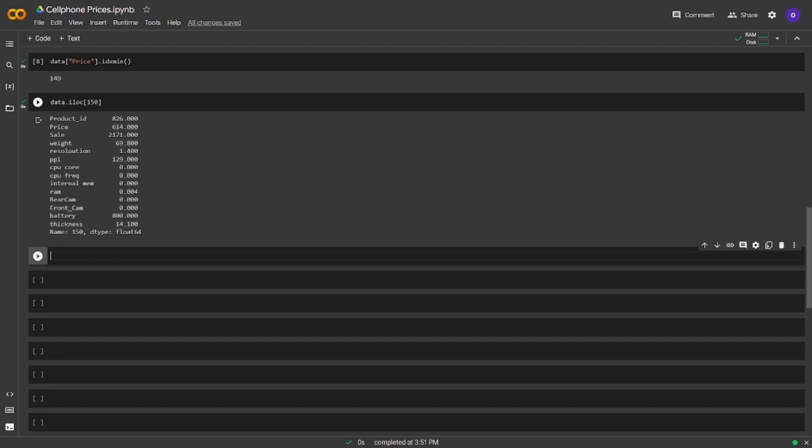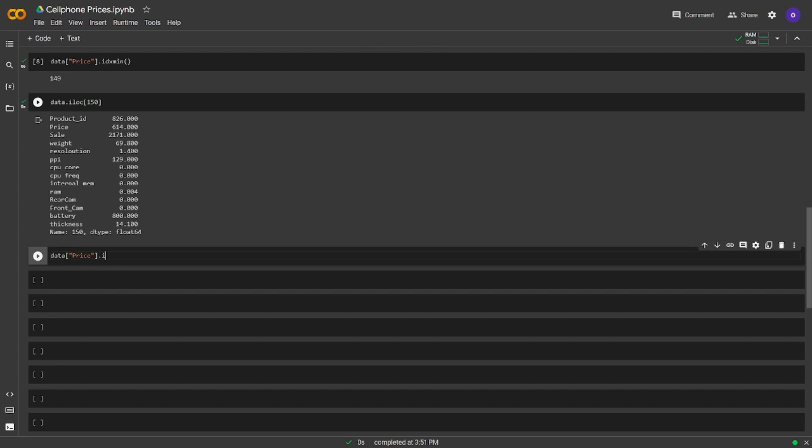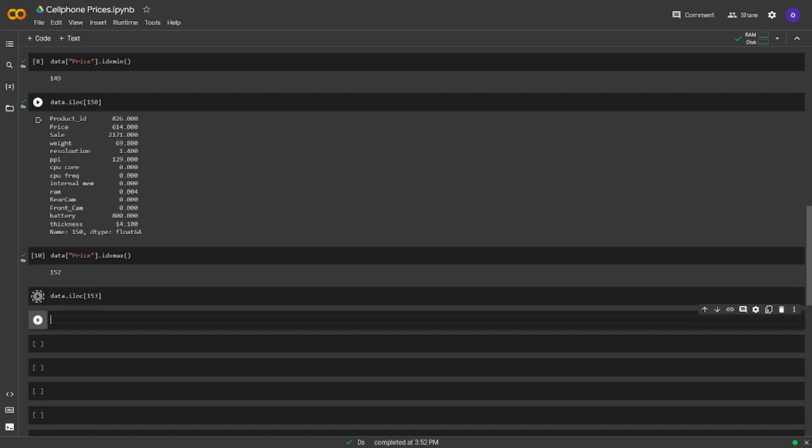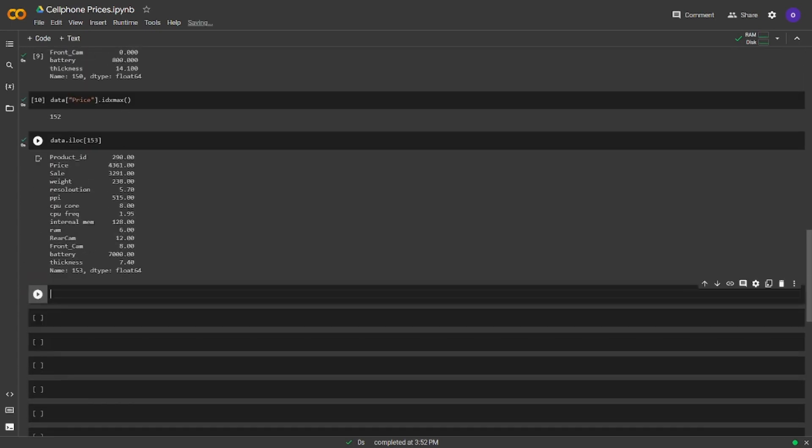Now we are going to do the same thing but this time we will do it for the highest price cell phone. The only thing we are going to change is we are going to use index maximum instead of index minimum. Seems nice. We have the information we wanted. The highest price cell phone has a value of 4361 in terms of price.